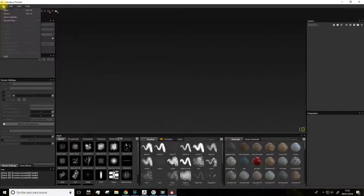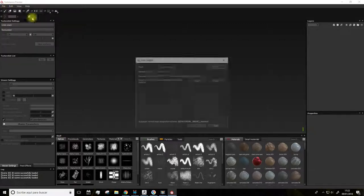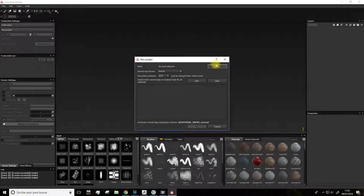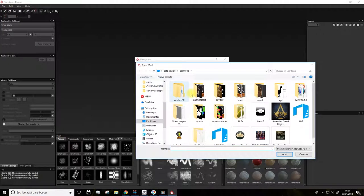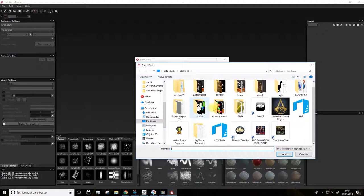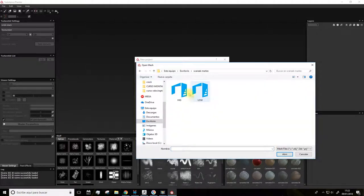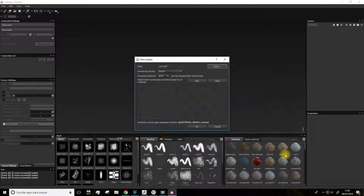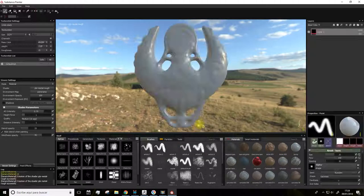First of all, we'll open the model we have. We'll hit File, New, and clicking Select will navigate to the file we want to open. In this case our low-poly build. Click Open and then OK.